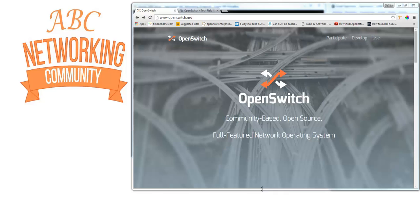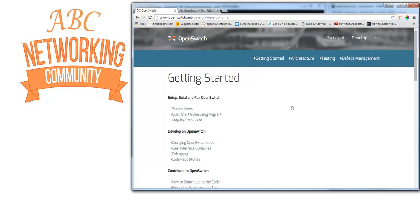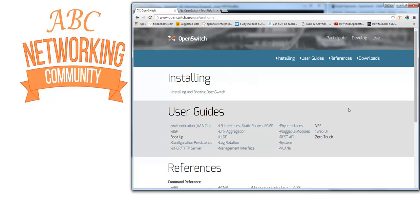To find out more about this project, go to www.openswitch.net. You can see how to participate and find information on communication. If you want to get started with development, they have a full step-by-step guide on how to set up, build, and run OpenSwitch. There are also user guides on how to set up BGP, authentication, and HAP on the website.